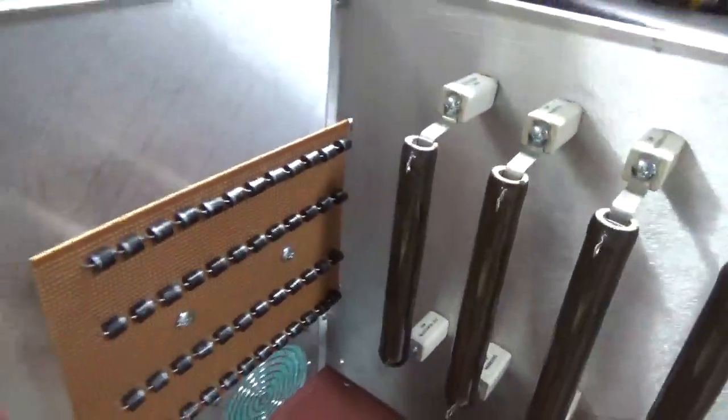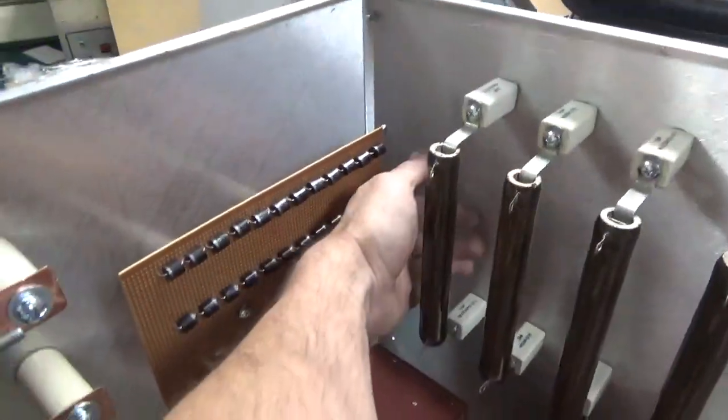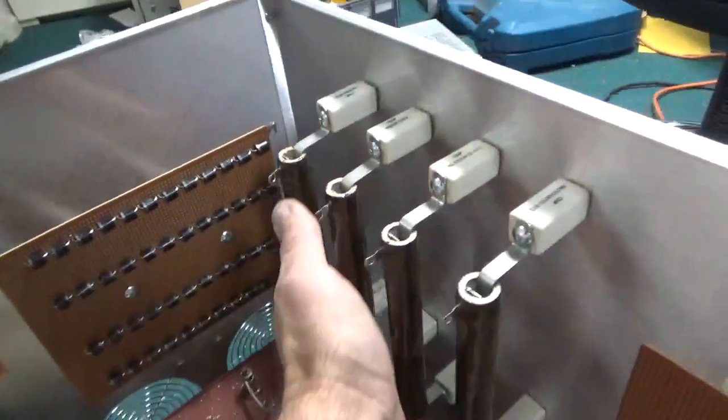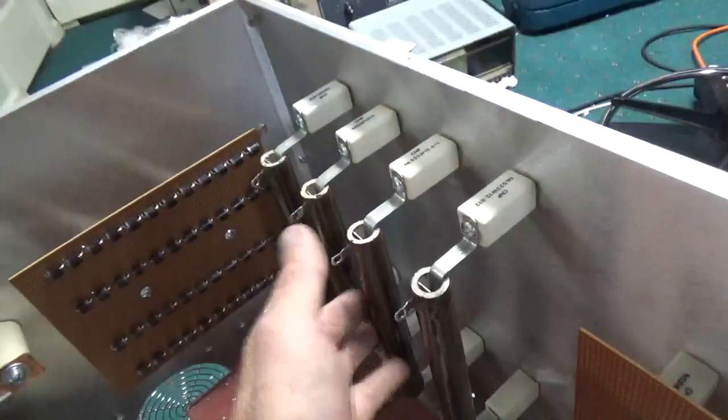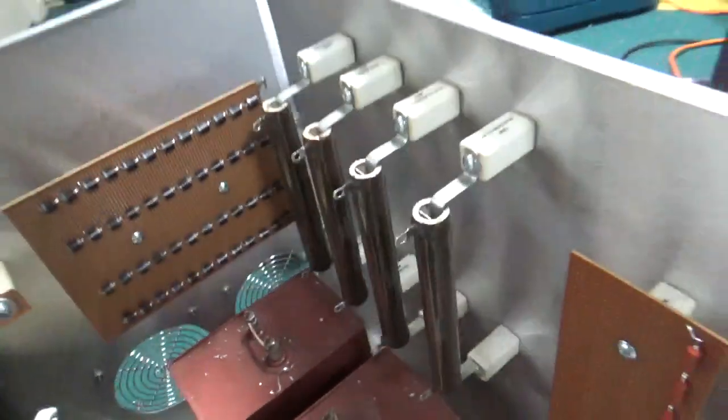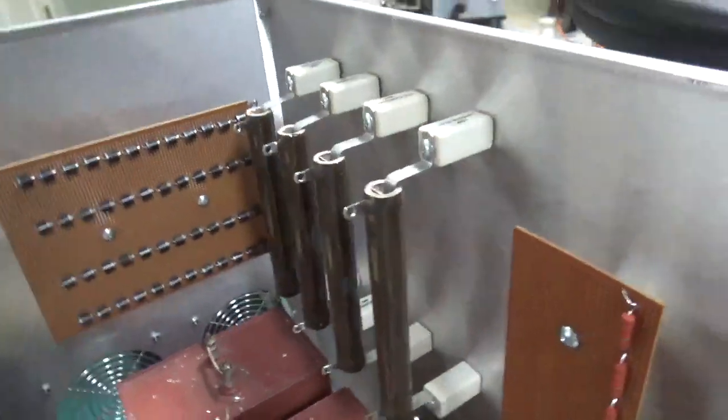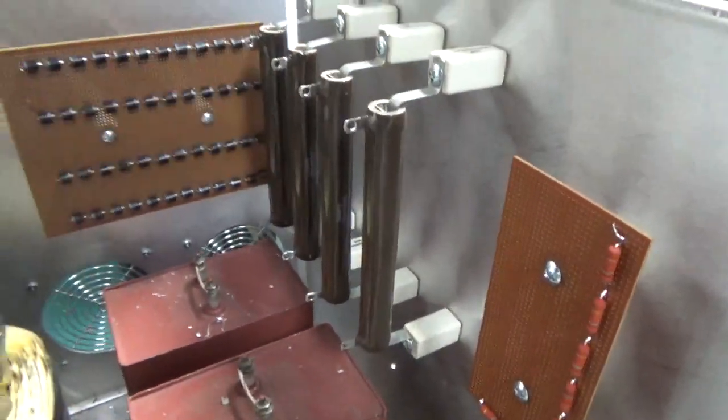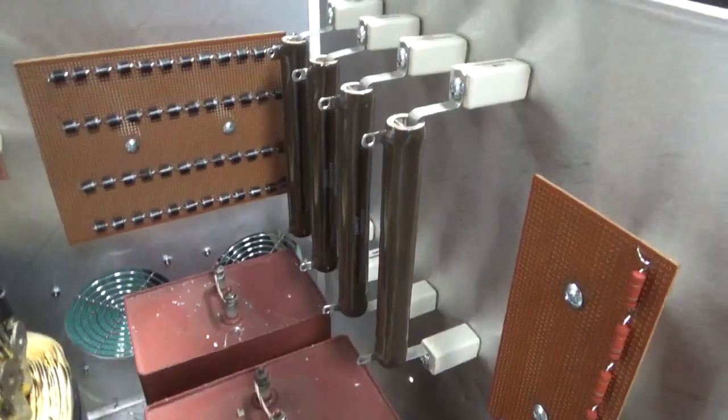I have the connection points all set on the back. Plenty of clearance between the bleeders. These are going to run ultra cool. I went with oversized bleeders, so I don't ever have to worry about them ever failing.